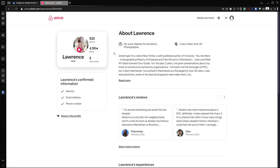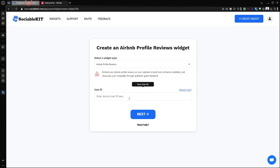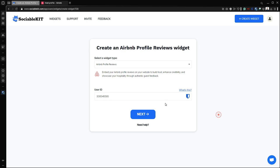Now we are going to use the profile from Lawrence and its user ID is this. We can copy this or we can copy the whole URL, and if we paste it here, it will always convert it into the user ID. Here it is. Now we are going to click next.